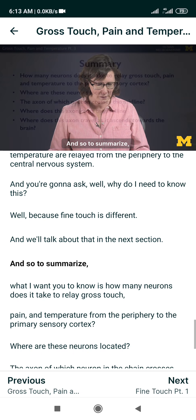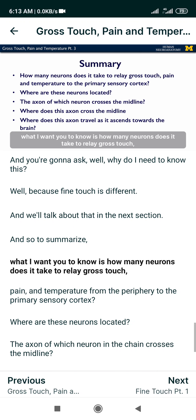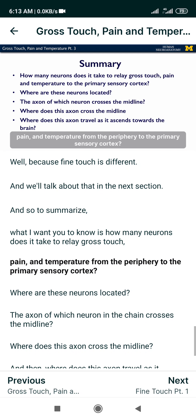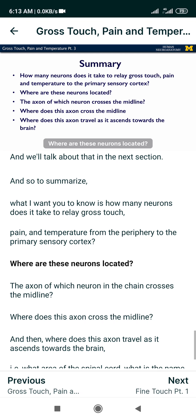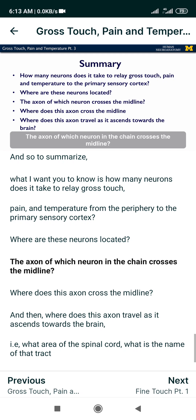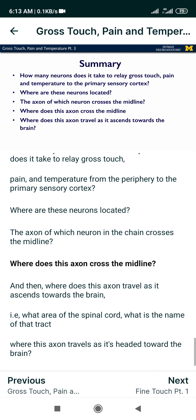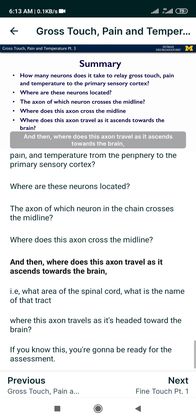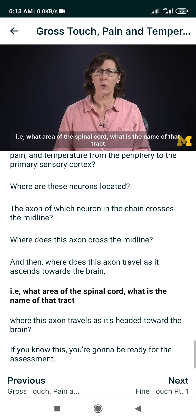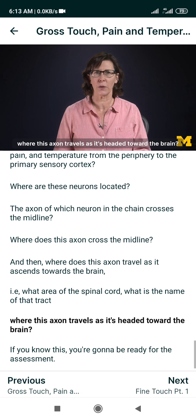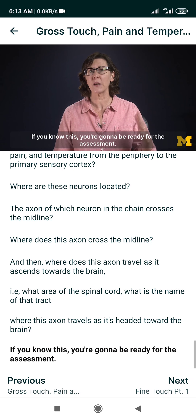To summarize, what I want you to know: how many neurons does it take to relay gross touch, pain, and temperature from the periphery to the primary sensory cortex? Where are these neurons located? The axon of which neuron in the chain crosses the midline? Where does this axon cross the midline? And where does this axon travel as it ascends towards the brain — what is the name of that tract? If you know this, you're going to be ready for the assessment.